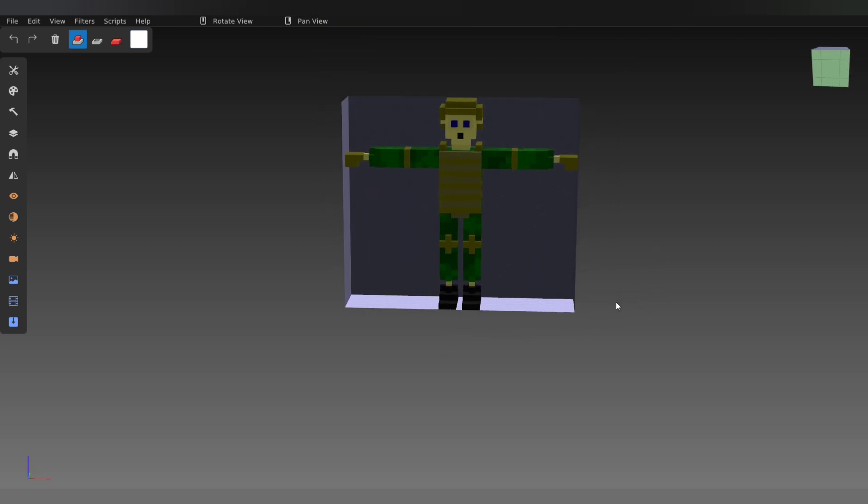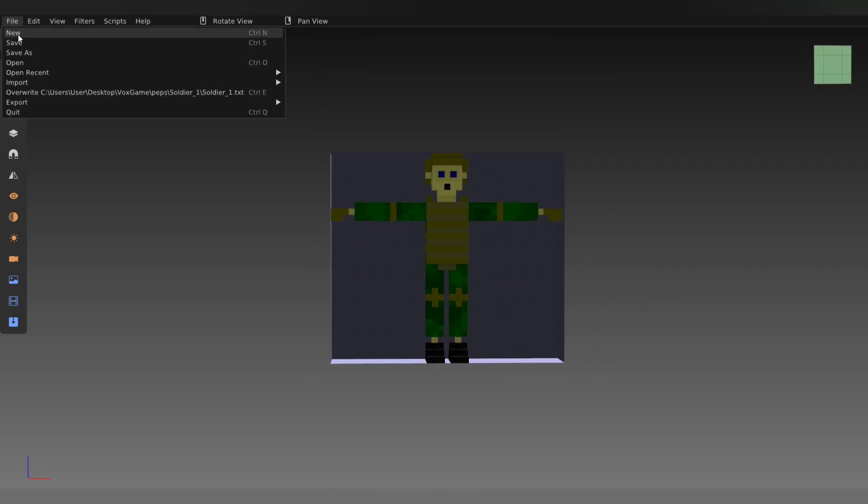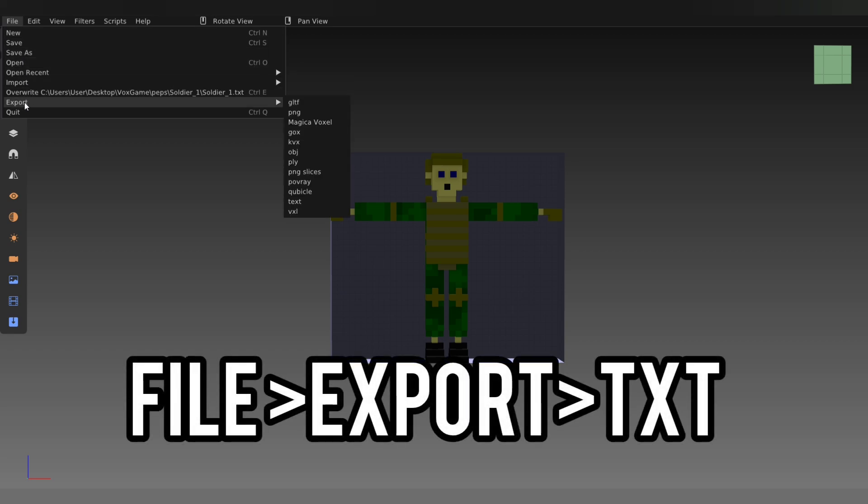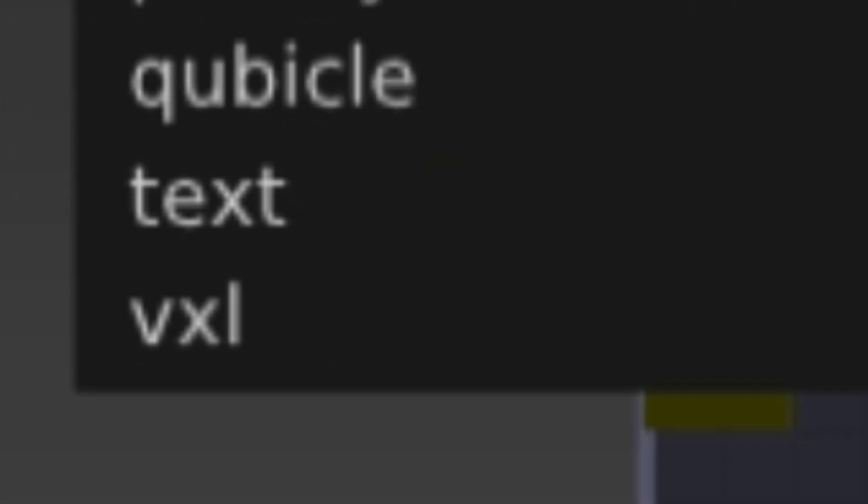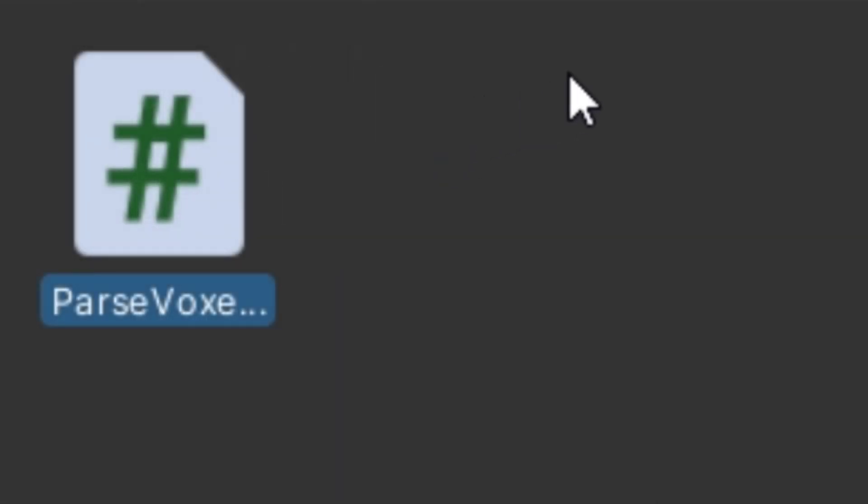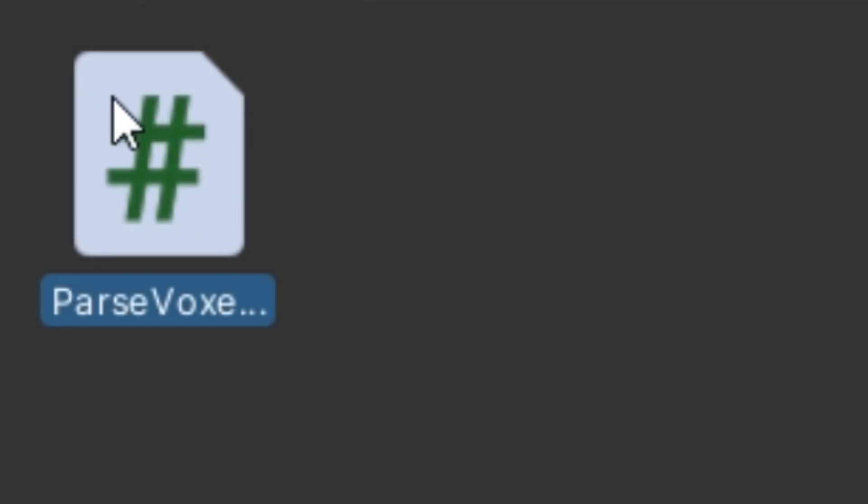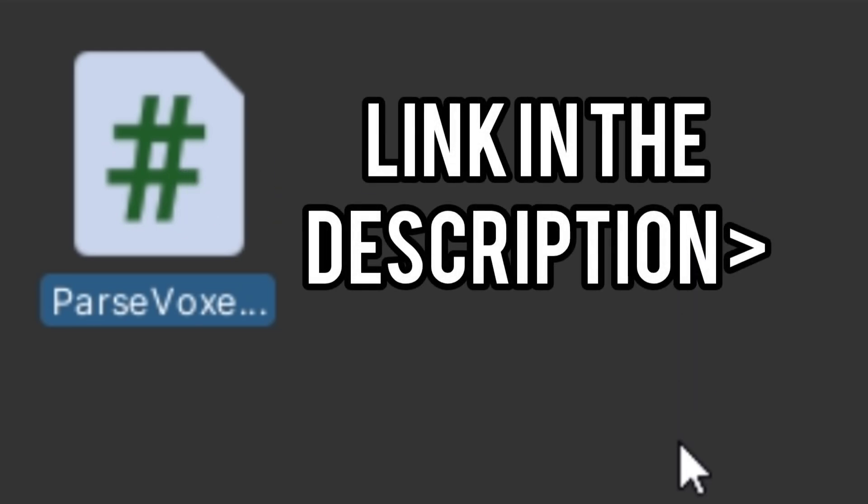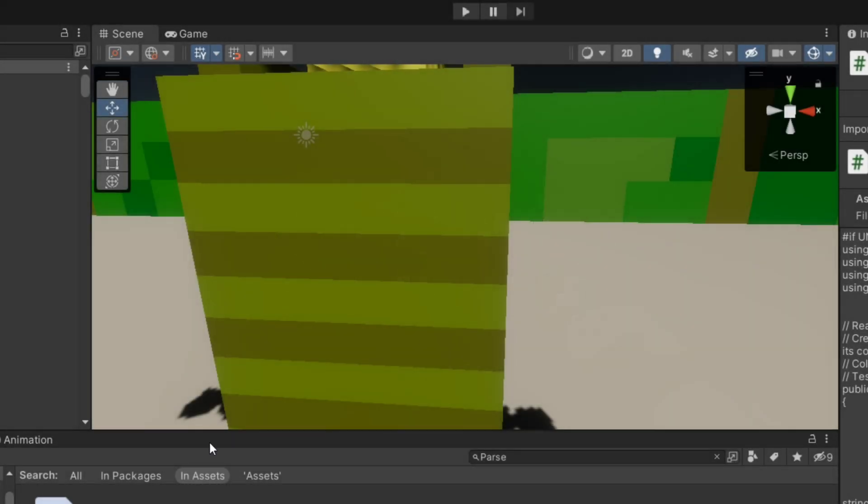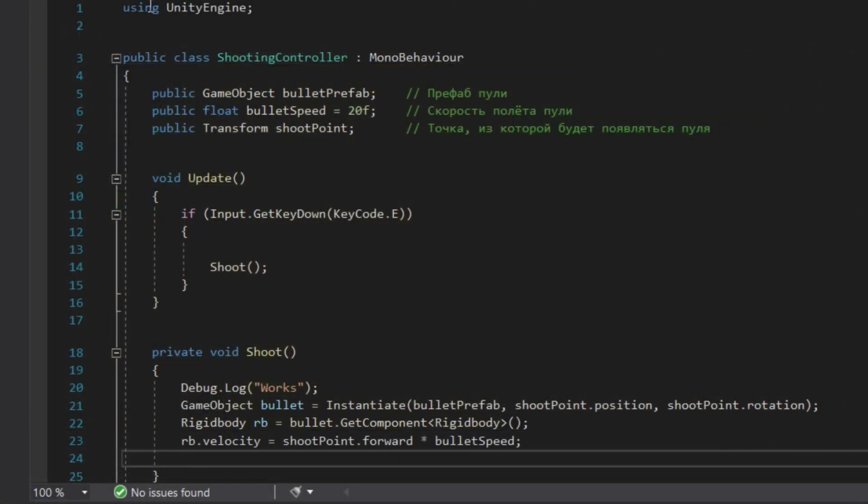As you can see, now we have the voxel model which we created in MagicaVoxel in Goxel. Then you need to click File, choose Export, and then choose text file. Next you will need a parse voxel structure script. The guide for its use and creation I will leave in the description. When you've got your model done, you can put it on the scene.